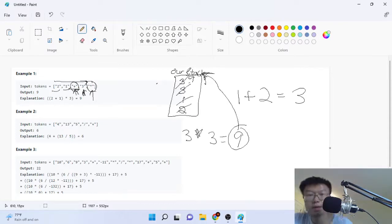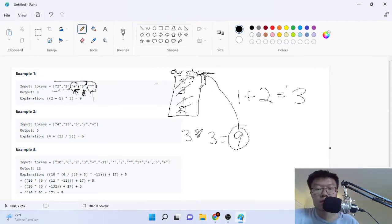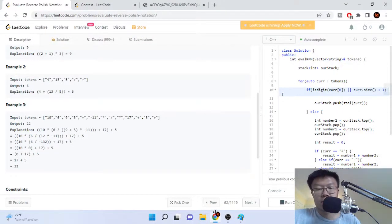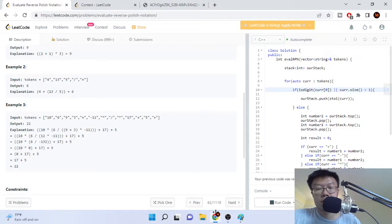In the end, our stack is just going to have one number — 9 — and then we can just return that number. That's the gist of this code and it's not that difficult. I'll just show you guys the code now after explaining the algorithm.